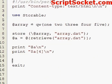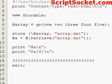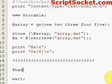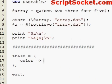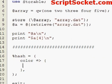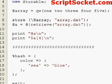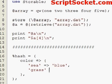Now let's store a more complex data structure. Let's create a hash — specifically a hash of hashes. So let's say 'colour'.